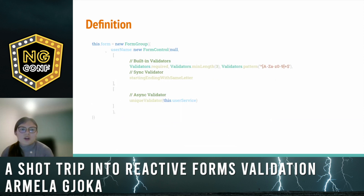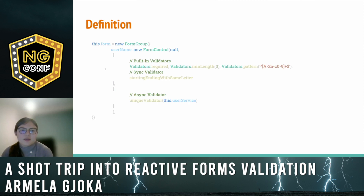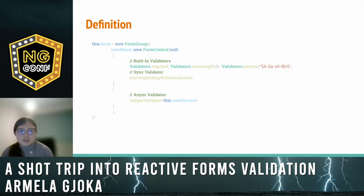Suppose we have a form and the username is our form control. The first parameter will be the initial value — null in this case — and then we have two arrays where we list all our validators. In the first array, we list all the synchronous validators, including the built-in validators. In the second array, we list all the async validators — for this case, we have only the unique validator. It's quite easy and manageable, even if these forms grow larger and we have to manage more complex validations.